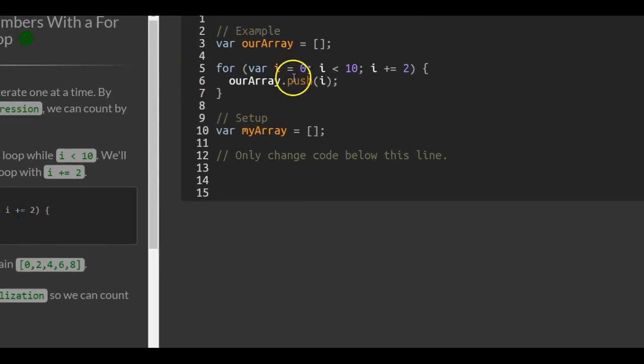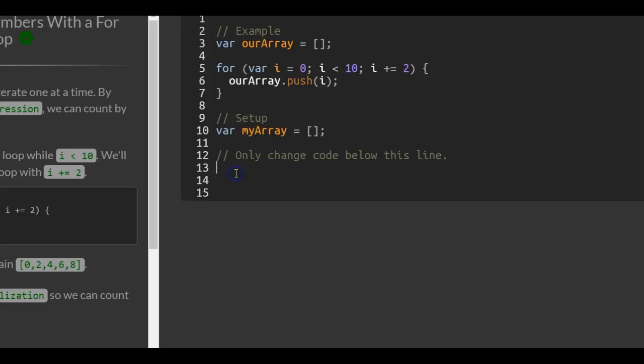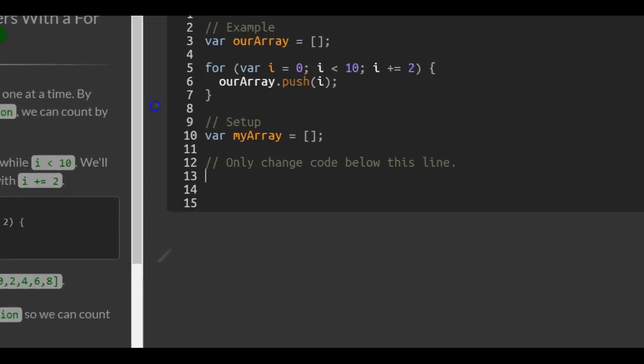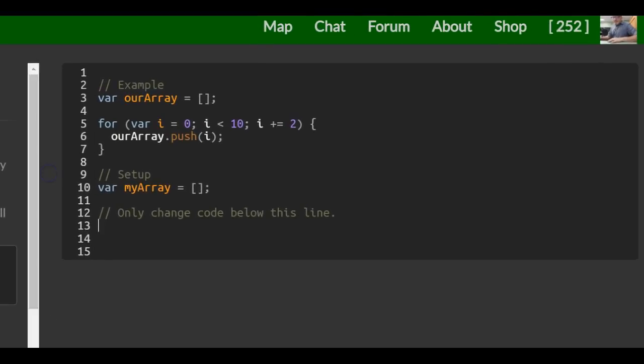So they did the even numbers here. So we're just going to do the odd numbers. So we'll go here, only change code below this line. We're also going to create a for loop.